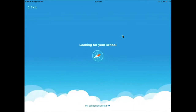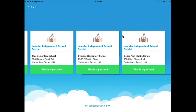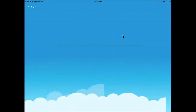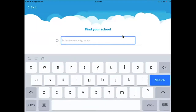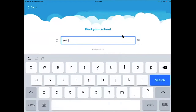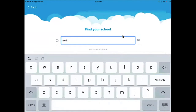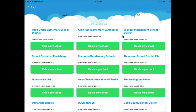I already have it downloaded on my phone, so that's why I'm doing it this way. Usually Reed doesn't come up right away, so you go to 'My school isn't listed' at the bottom. You can type in 'Reed' and 'Leander' — that's how I usually find it when I was searching on the kids' iPads. Let's search for Reed — come on — there we go: Leander Independent School District, right over here.